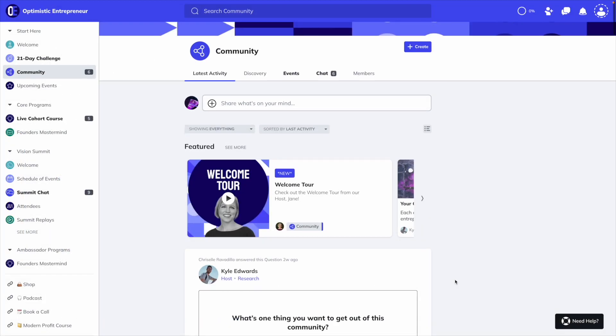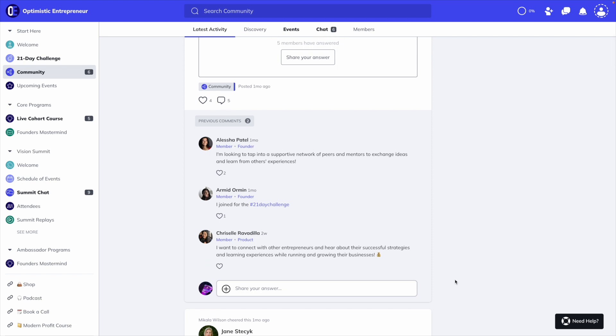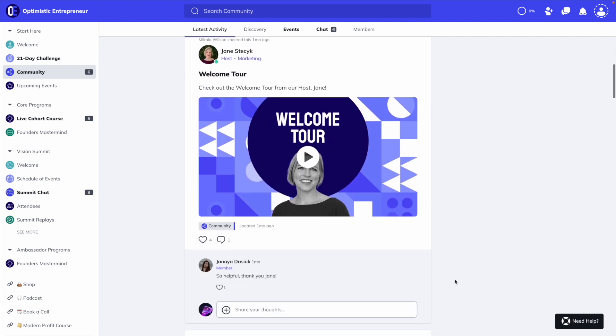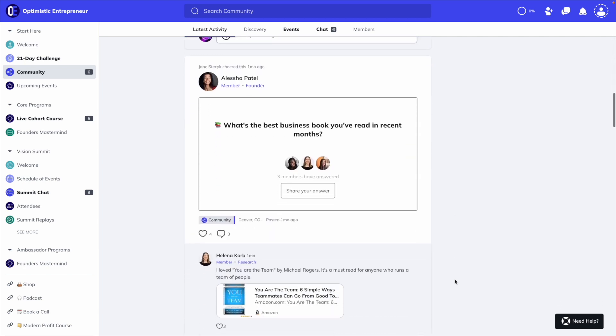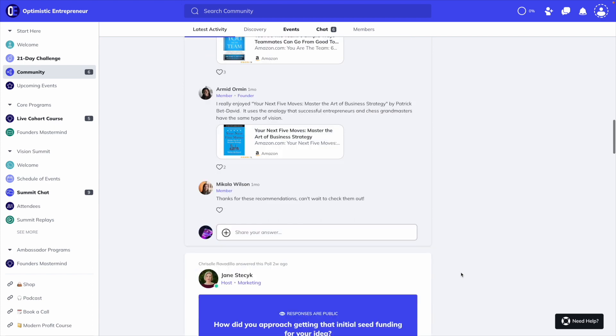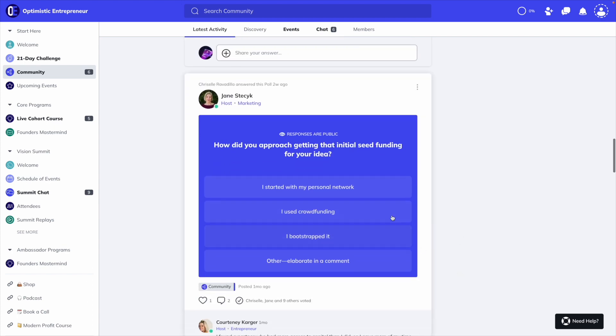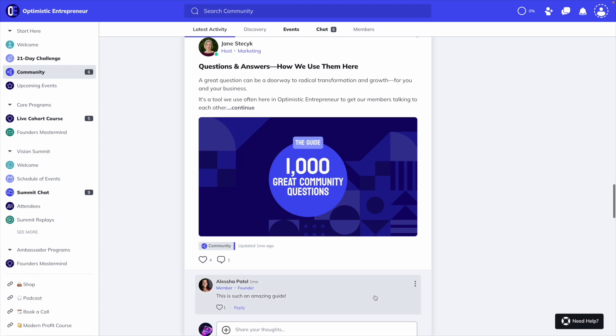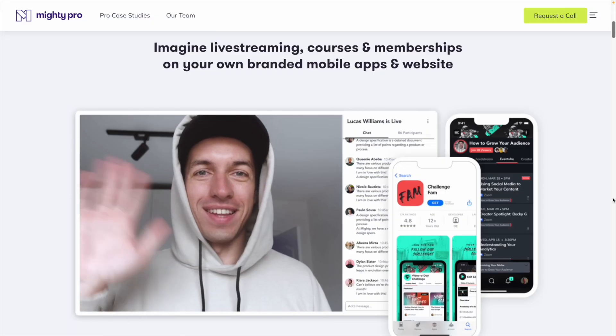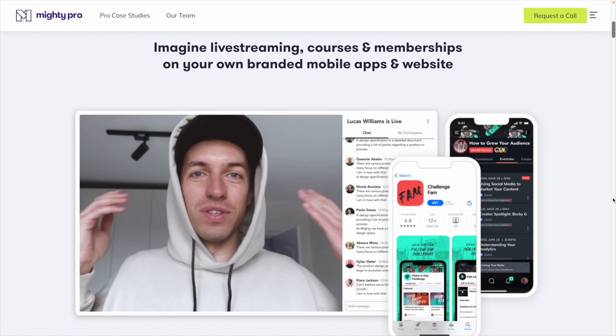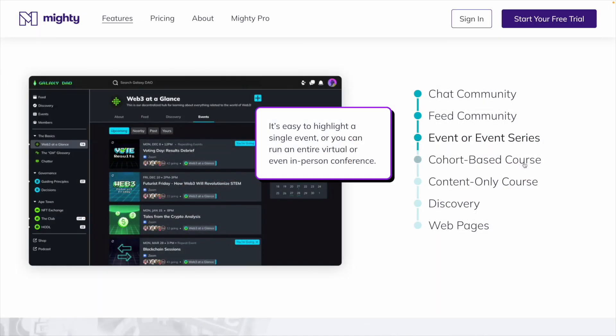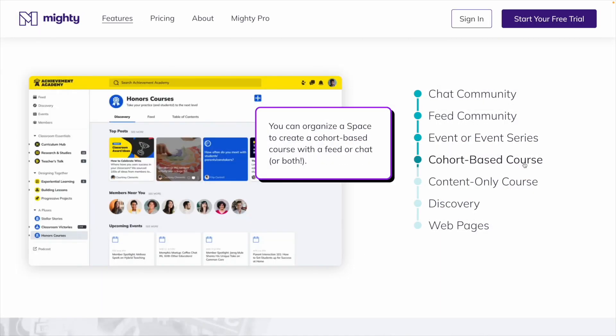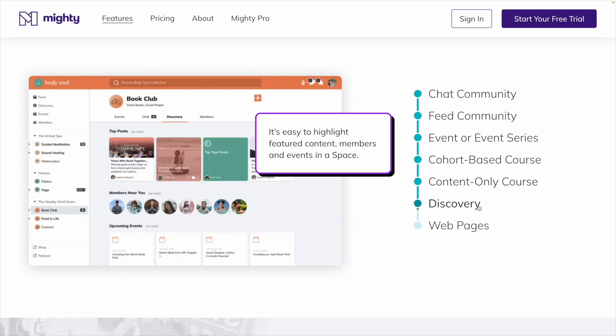With Mighty, you get the flexibility to design an experience where your clients and customers can learn from you while also creating profound connections with other members. This community focus takes your offer beyond just a transaction to long-lasting impact for each one of your members. Mighty is also a platform that can grow and scale with you, allowing you to charge and create bundles for a variety of memberships, courses, content, or communities.